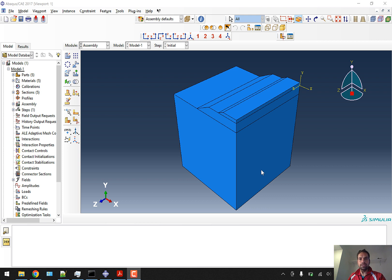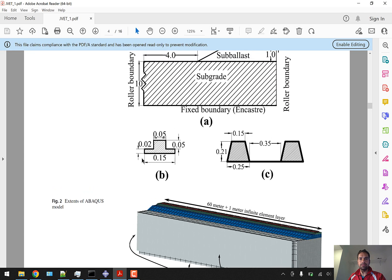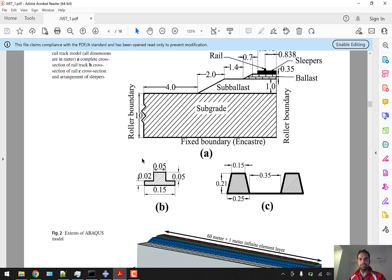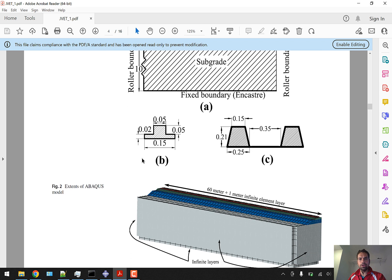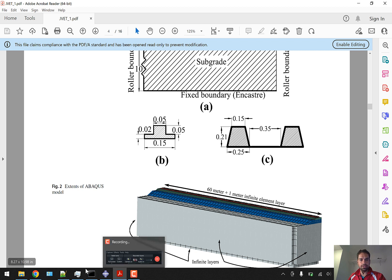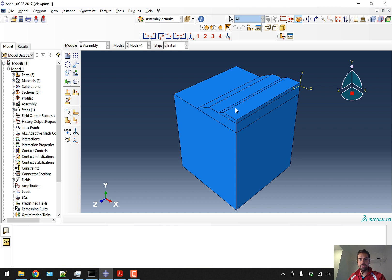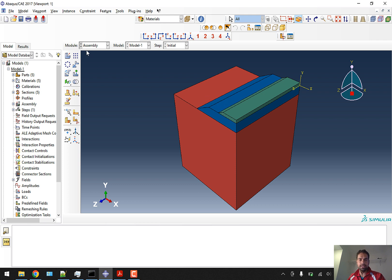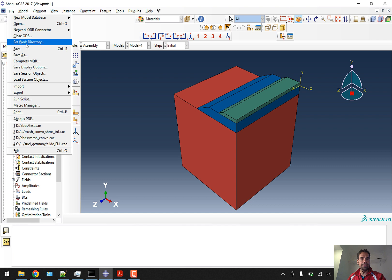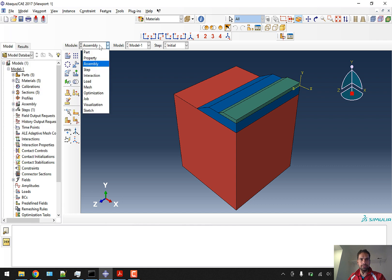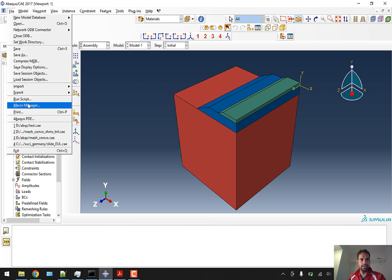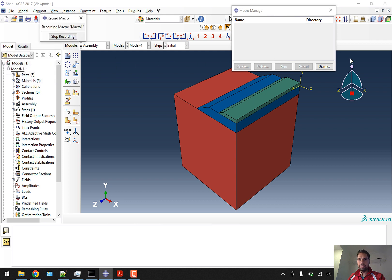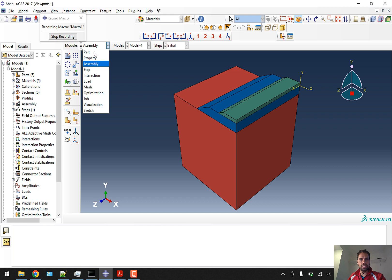We'll continue after the creation of assembly in our tutorial series of recreating the general article model of this ballasted railway track. We will not go ahead with the rail and sleeper, just the finalized approach of having ballast, sub-ballast, and subgrade. I'm going to create another macro so that whatever we do will keep getting recorded.